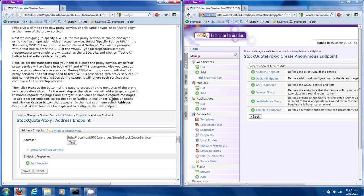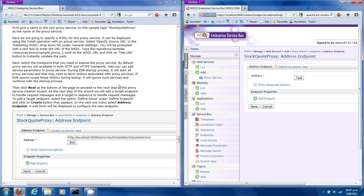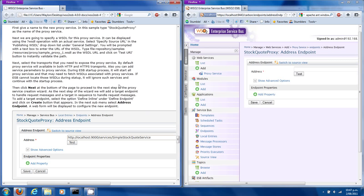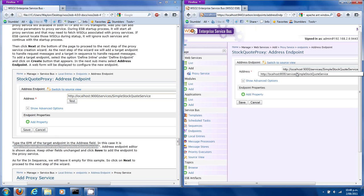Pick 'Define Inline' under 'Define Endpoint', click Create in the next sub-menu, and click 'Address Endpoint'. A web form has come up — this is the same as that web form. Type in the endpoint address, and we should be able to click Test to show that we can connect to that.